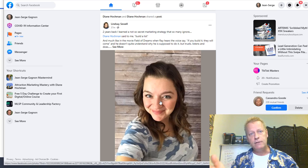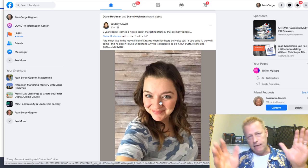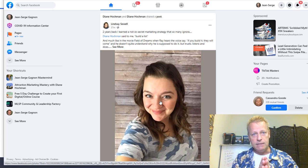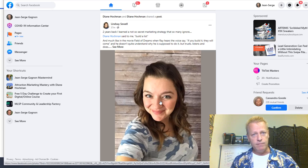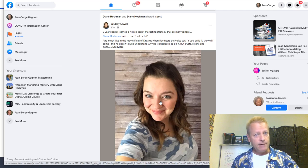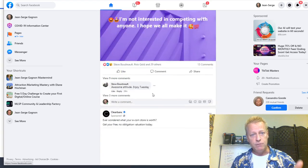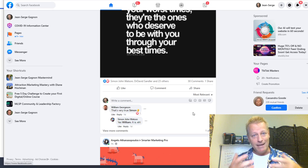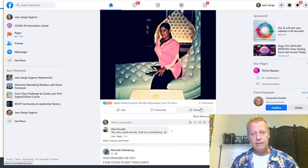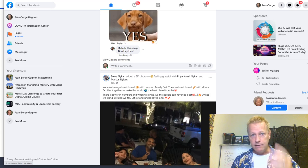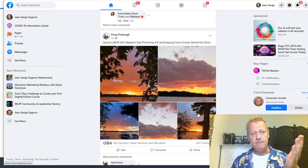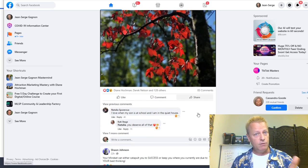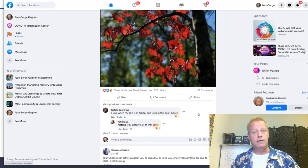Let's back up a bit. Why do we say know, like, trust in that order? You want people to trust you because that's the only way they'll buy from you. But you're only going to trust somebody if you like them — you're not going to trust somebody you don't like. Whether it's a brand or a person, you've got to like somebody before you can trust them, and you've got to know them before you can like them.